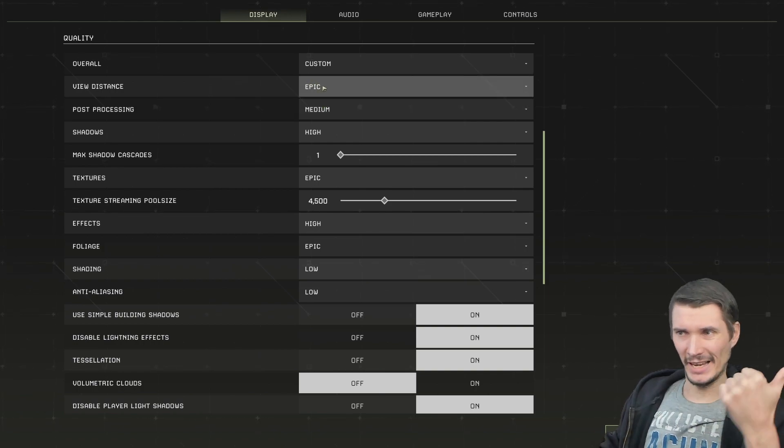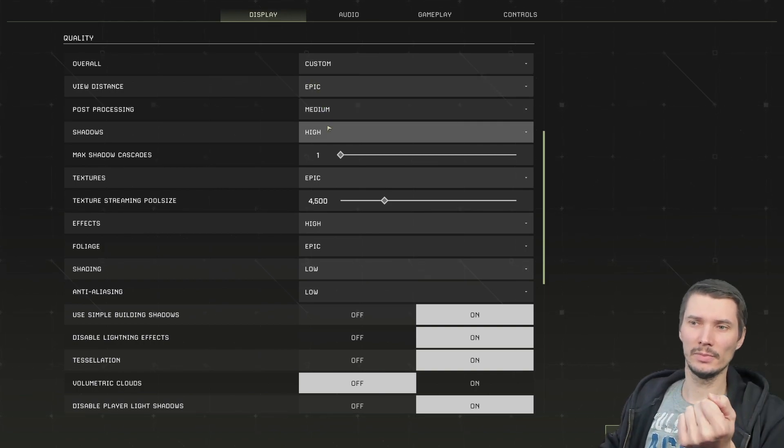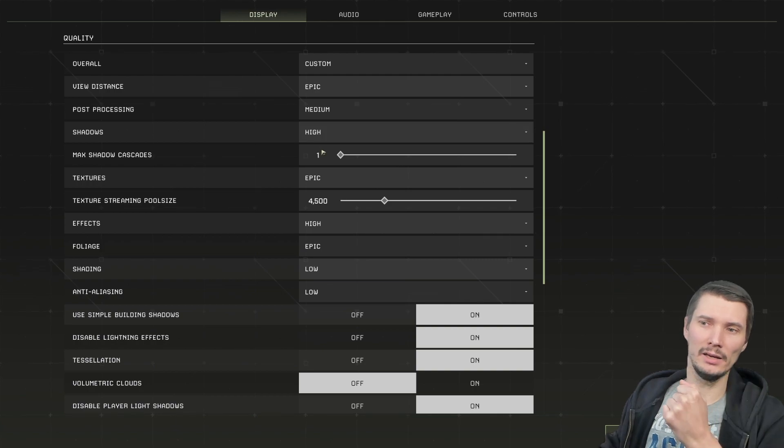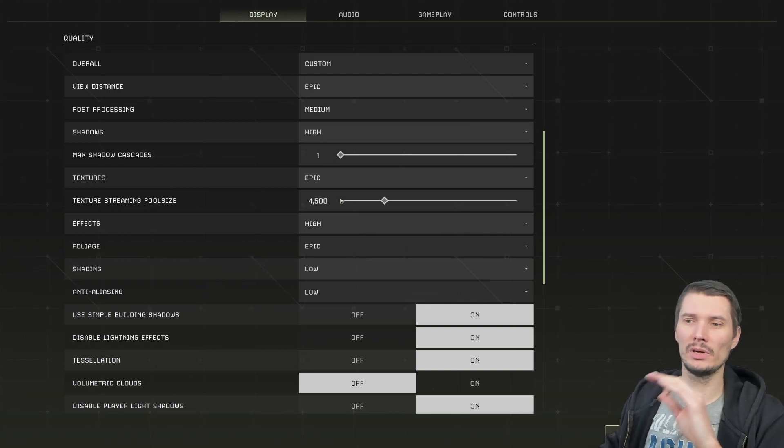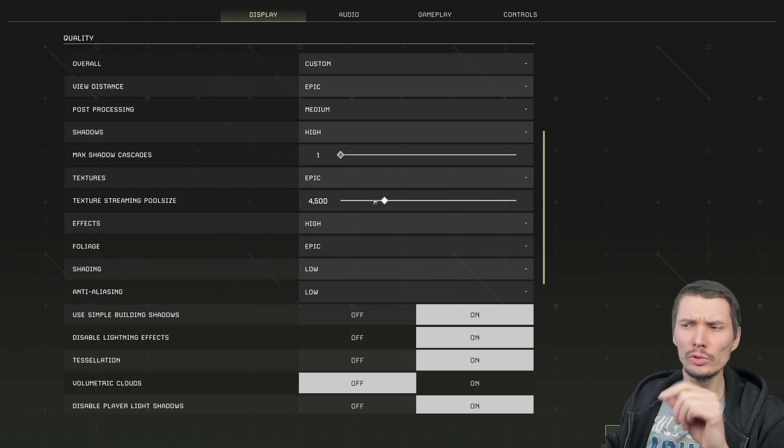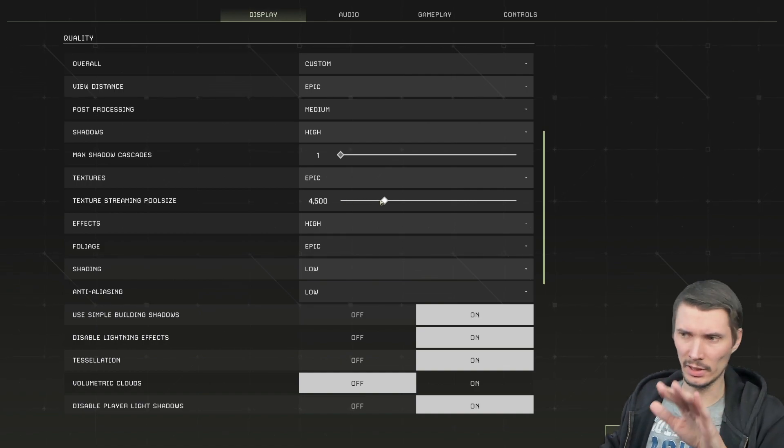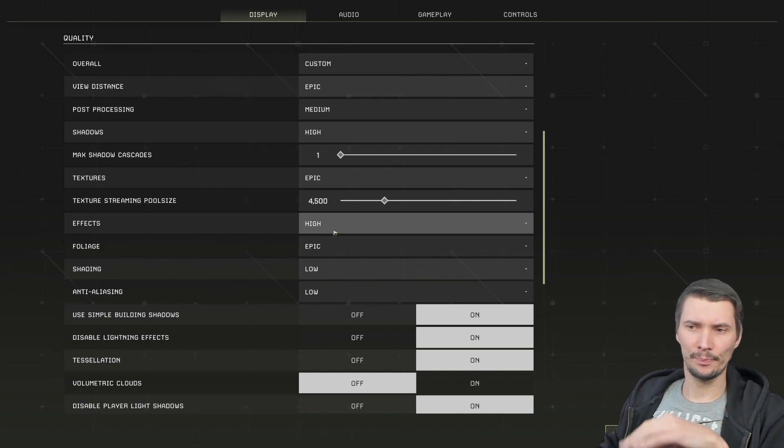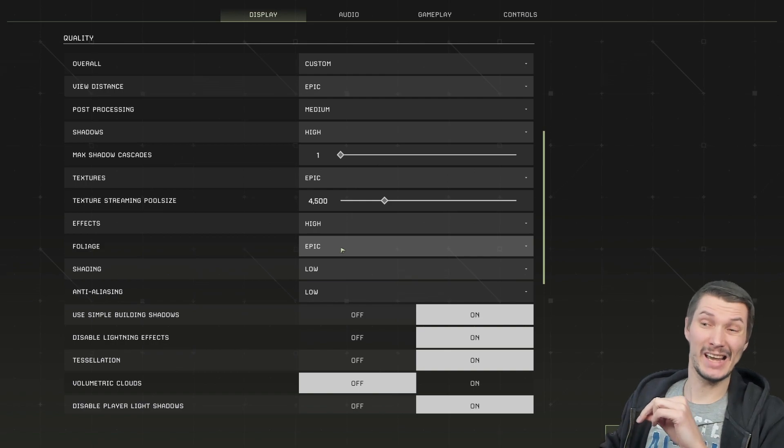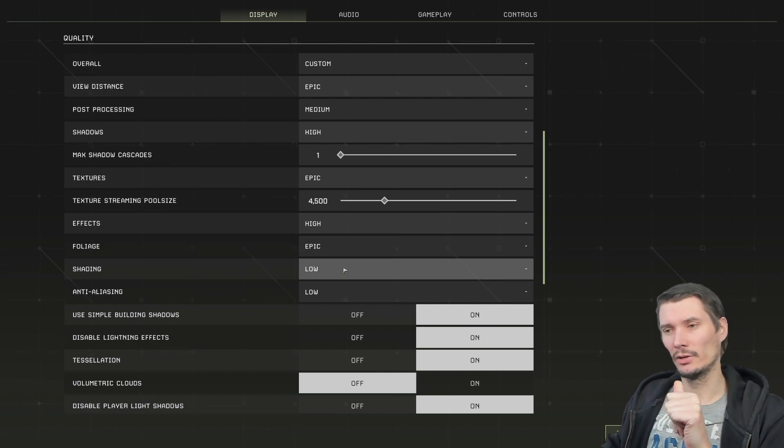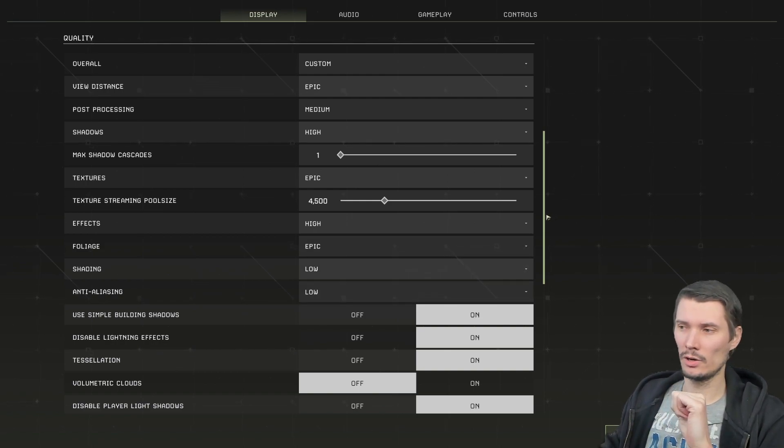View distance epic, post-processing medium, shadows high, shadow cascade 1, textures epic, textures streaming pool size leave it as it is. Effects high, foliage epic, shadows low, analyzing low.